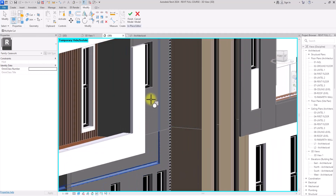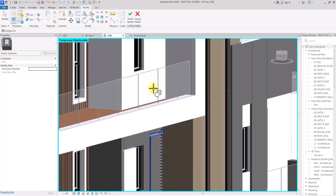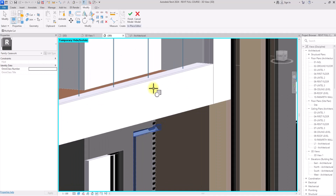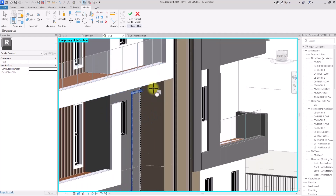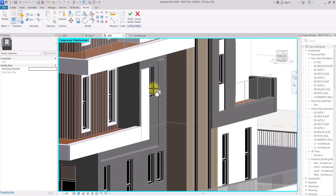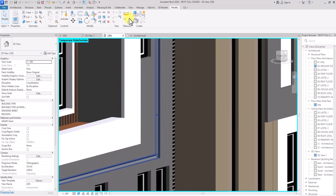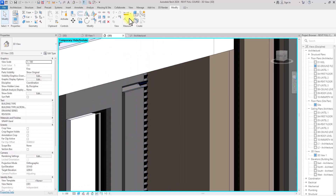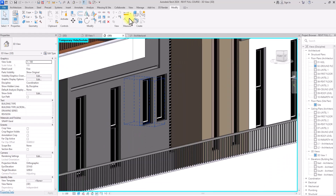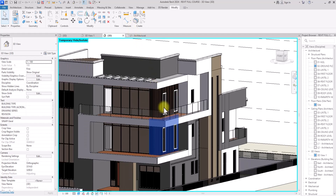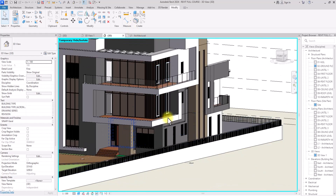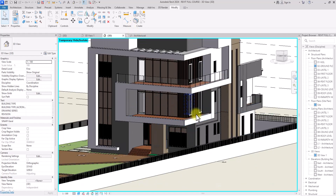I'll select this void form, then click on the first wall and click on the second wall. If there are any other walls I can just add them, but since it's just these two I'll stop there. Then I'll click Finish Model. As you can see, the void form has cut through this wall — if I want to put leaded lights here it would be easy to do so. This is just how versatile void forms can be.